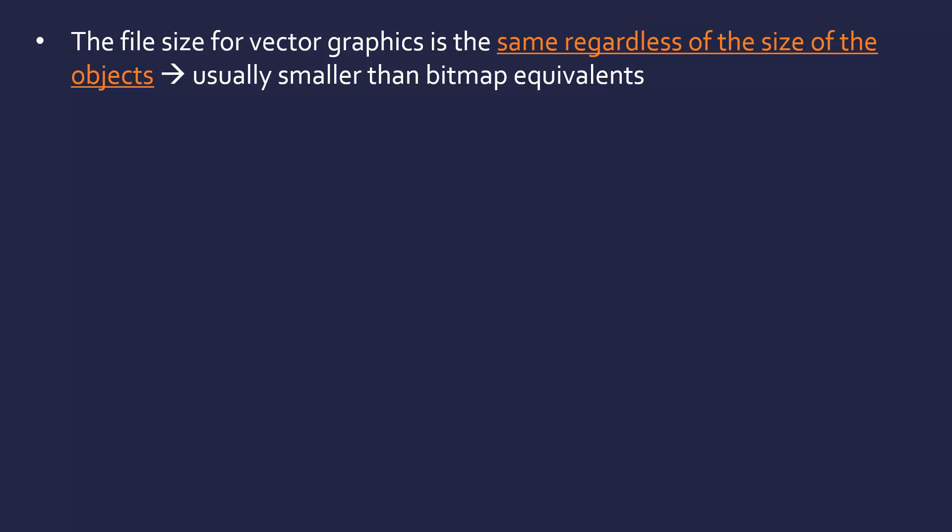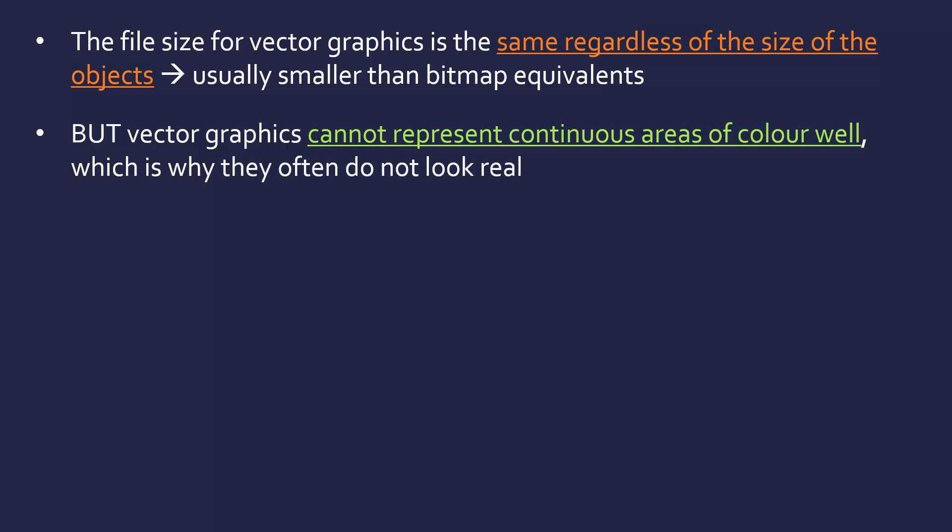Unfortunately, there is kind of a major limitation of a vector graphic, which is, vectors, because of how we represent them with just maths and objects, we cannot represent continuous areas of color very well. And the consequence being, they often don't look very real.